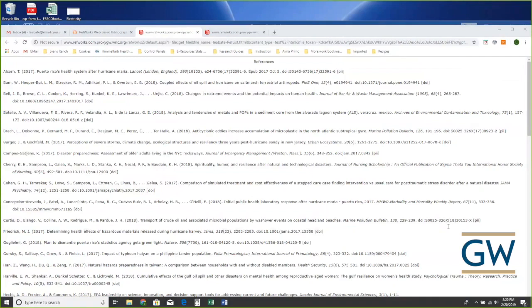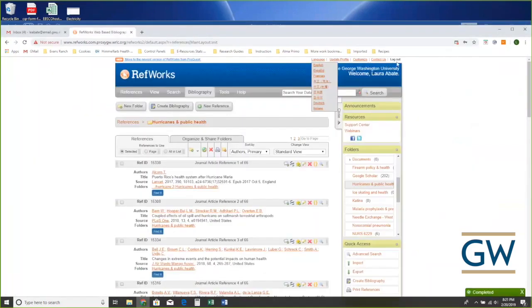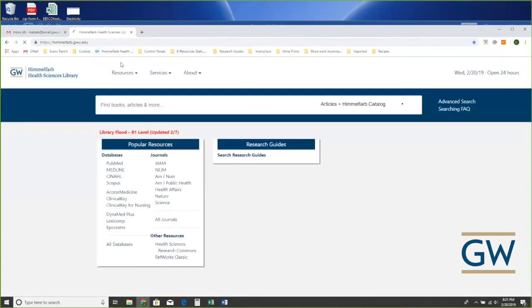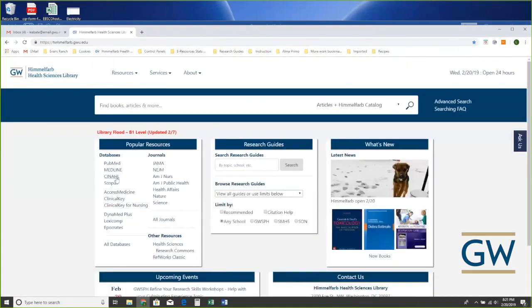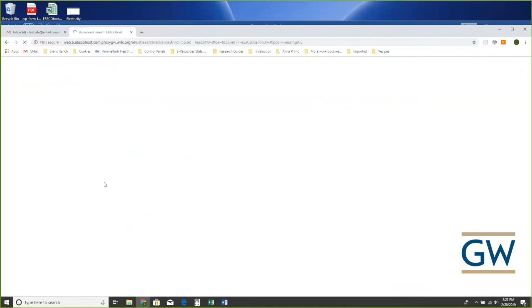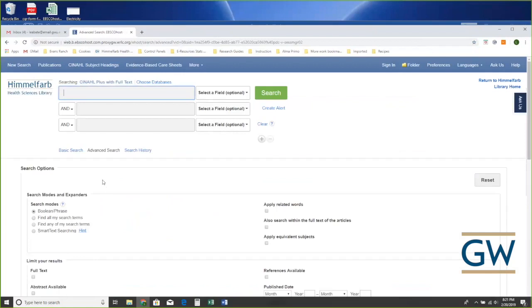I see PubMed and CINAHL. I want to start with CINAHL because it works so beautifully with RefWorks, then we'll also do PubMed. I'm going to log out of my RefWorks account and go back to the library homepage. We have CINAHL Plus with Full Text, which means we've integrated a lot of full text and added even more from other parts of our collection.